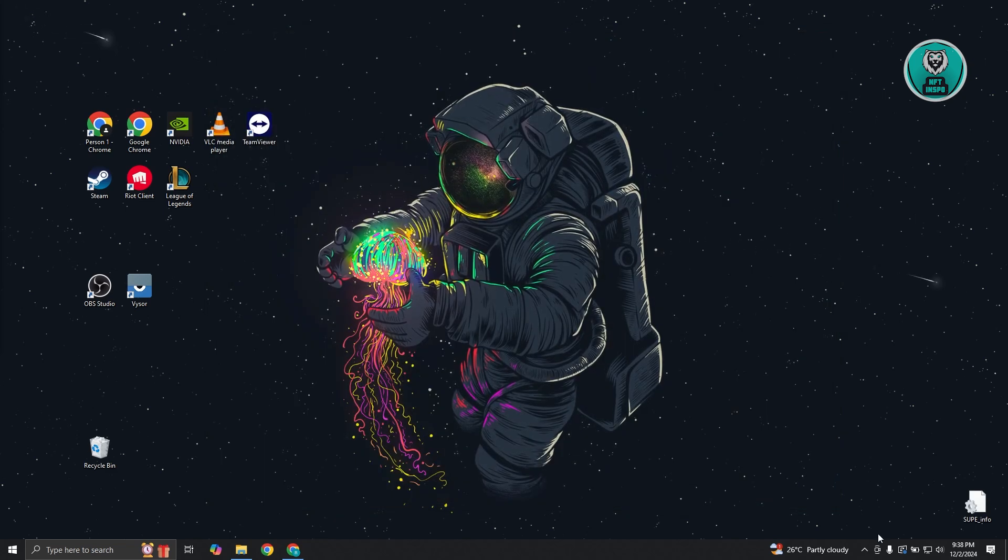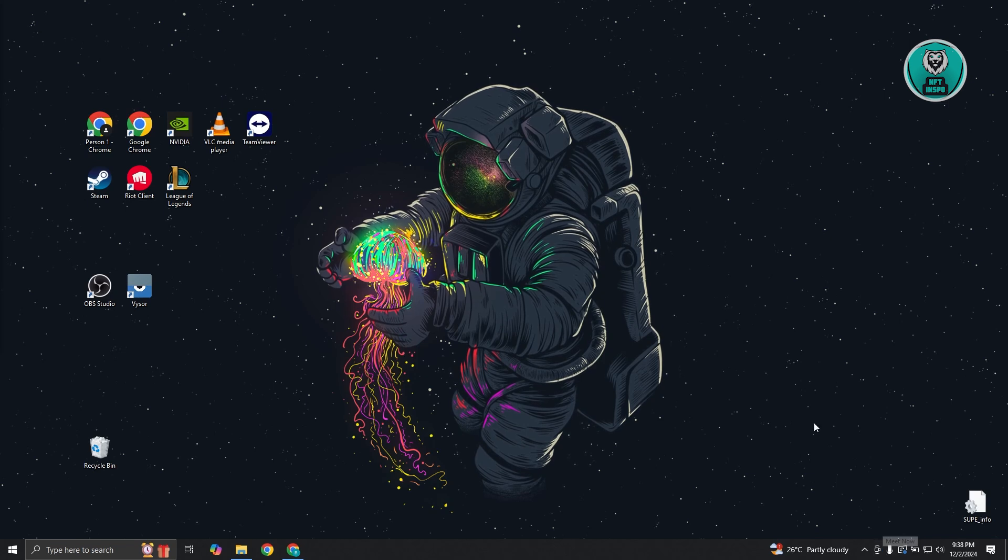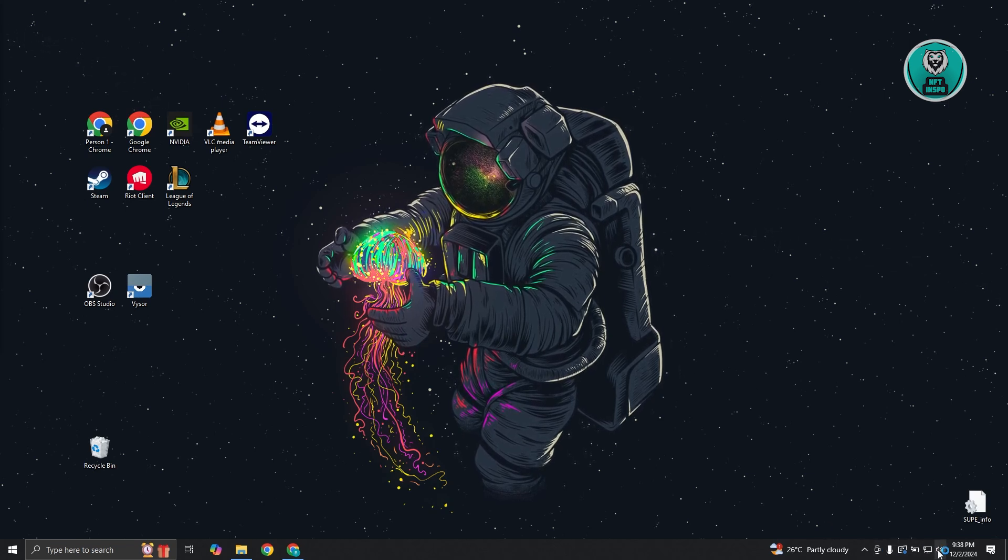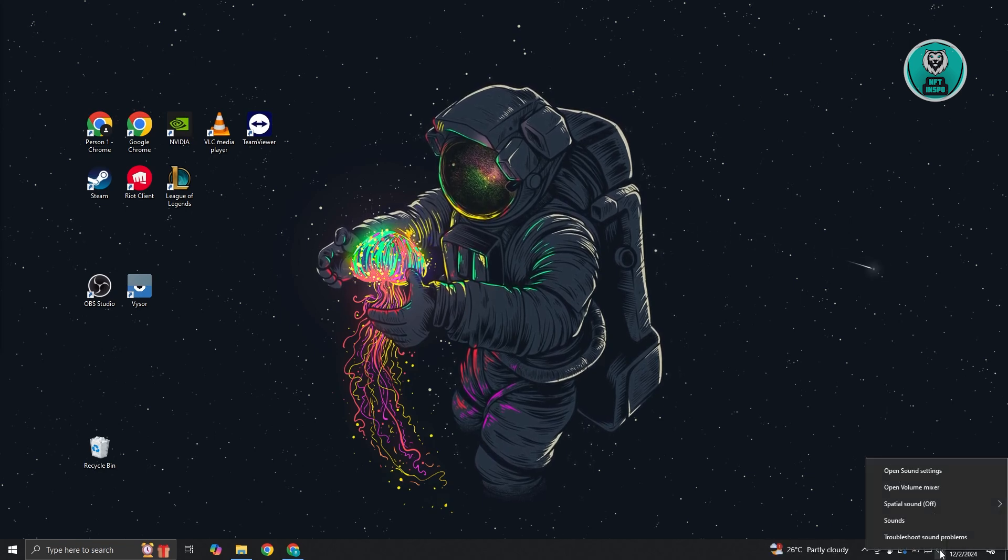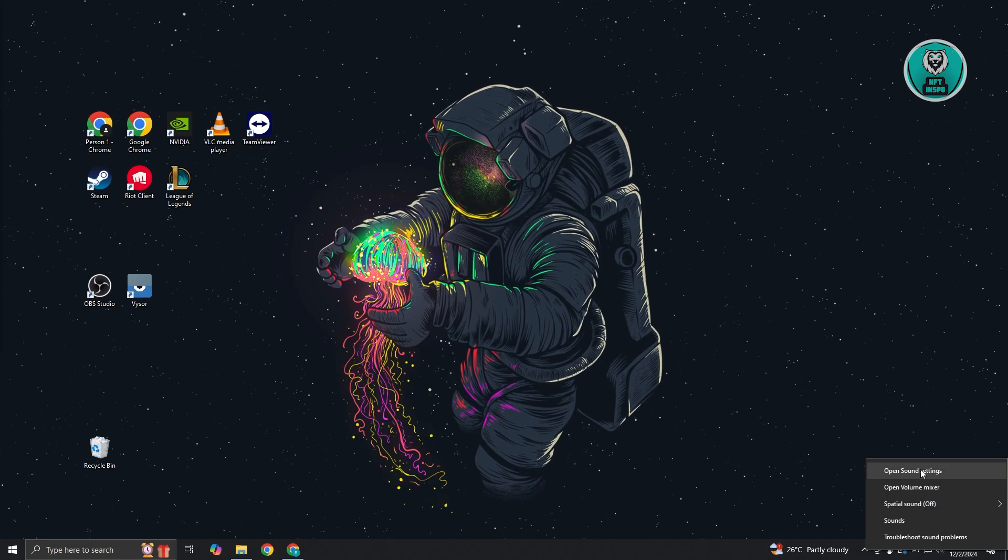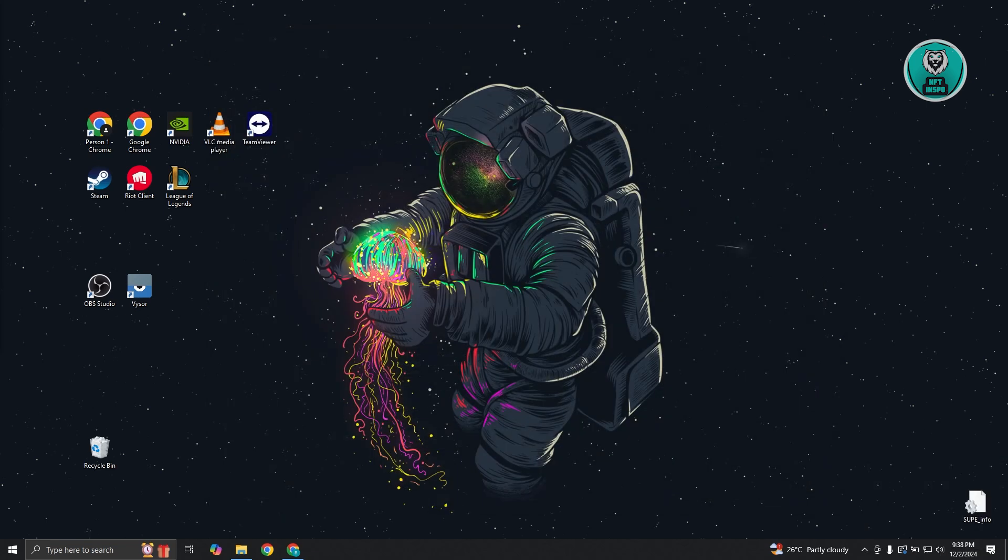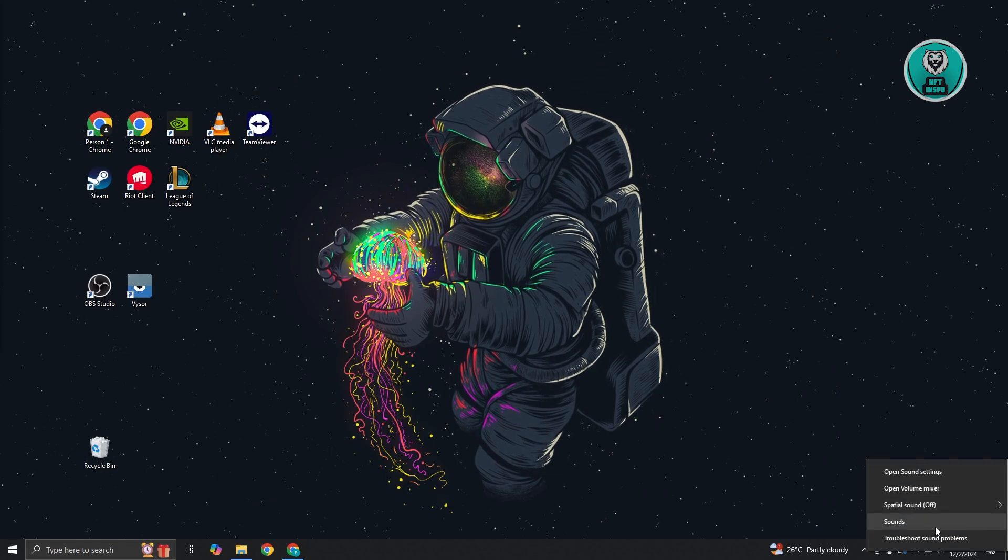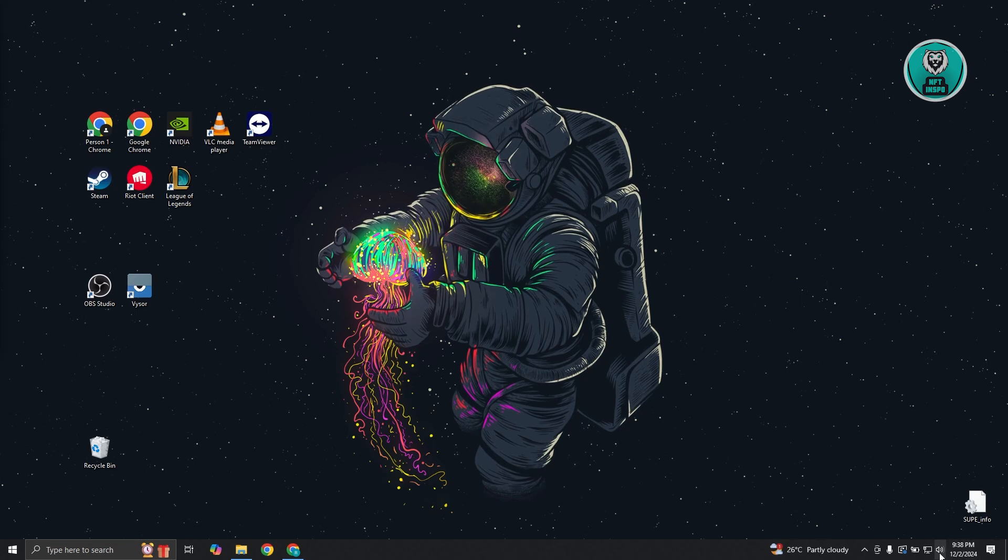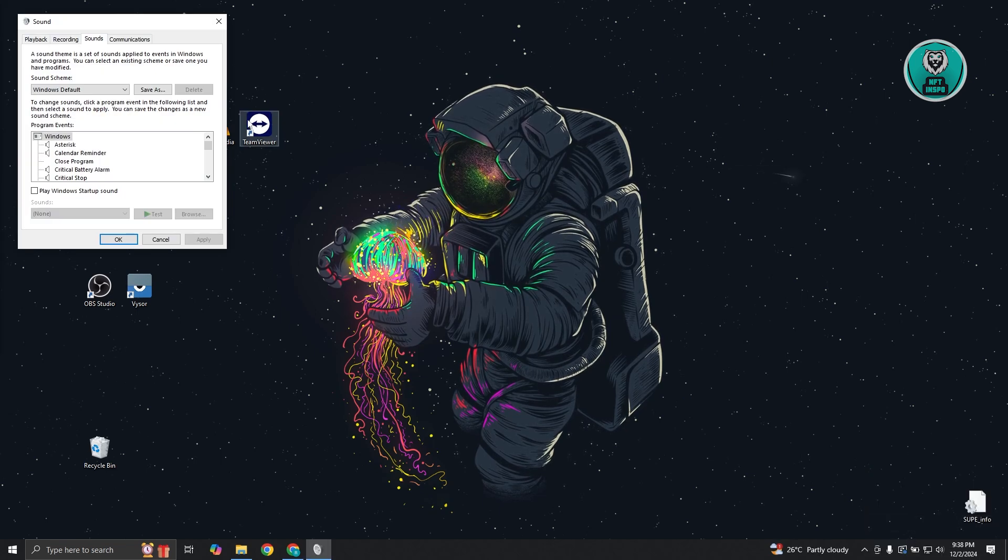Another thing you might want to do is adjust your mic settings. What we need to do is go to the bottom right where you have your speakers. Right-click on it and click on open sound settings. Right-click on it again and click on the option for sounds. Go and choose sounds.